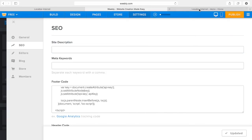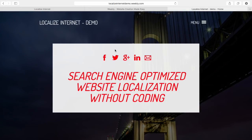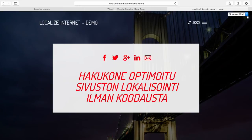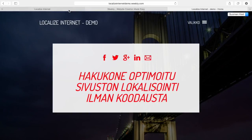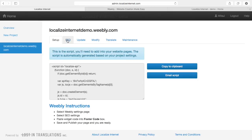Now it's been published and I go to my website and refresh. This little language selector appears in the top corner and the site has been translated to Finnish, so I can choose the Finnish language and it will show me the website in Finnish. Once the Spanish translation comes from the professional translators and is ready, it will automatically appear here so I or anyone visiting the website can choose the Spanish version as well.